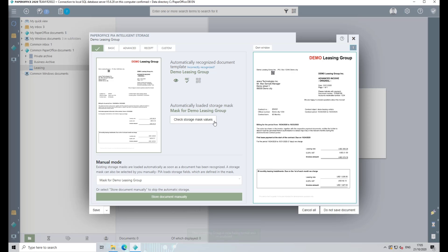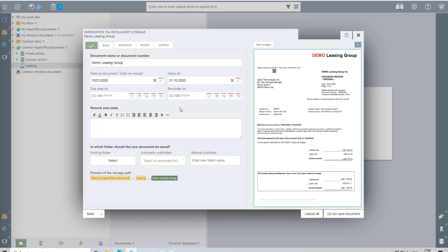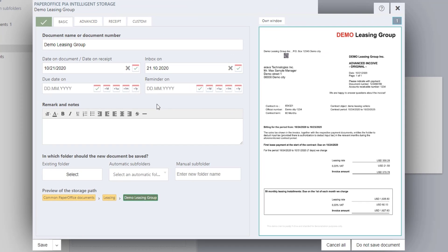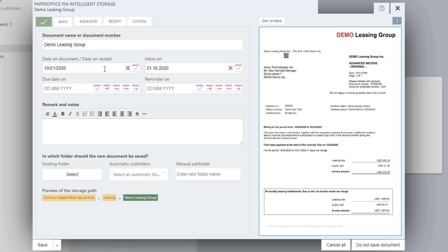Now click on Check Storage Mask Values to check the recognized values after deployment variables. As you can see, the two values were automatically entered according to the deposited variable. The date on the document as well as the date of the incoming mail were read correctly from the document and entered into the fields.